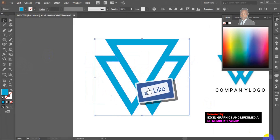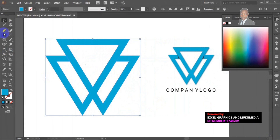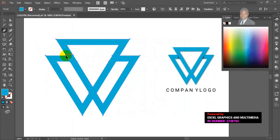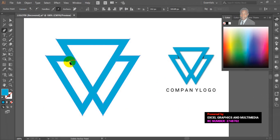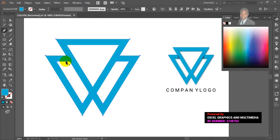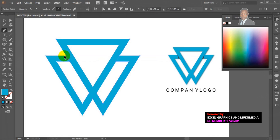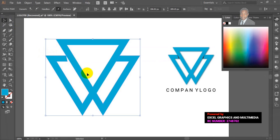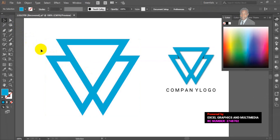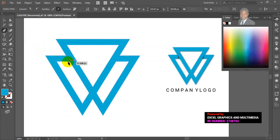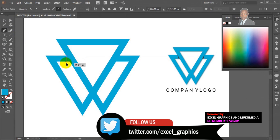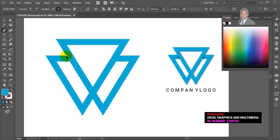The next thing is to apply a shadow to the logo. Go to your pen tool, then you begin to sketch — click anchor point here, anchor point here, then close the path.